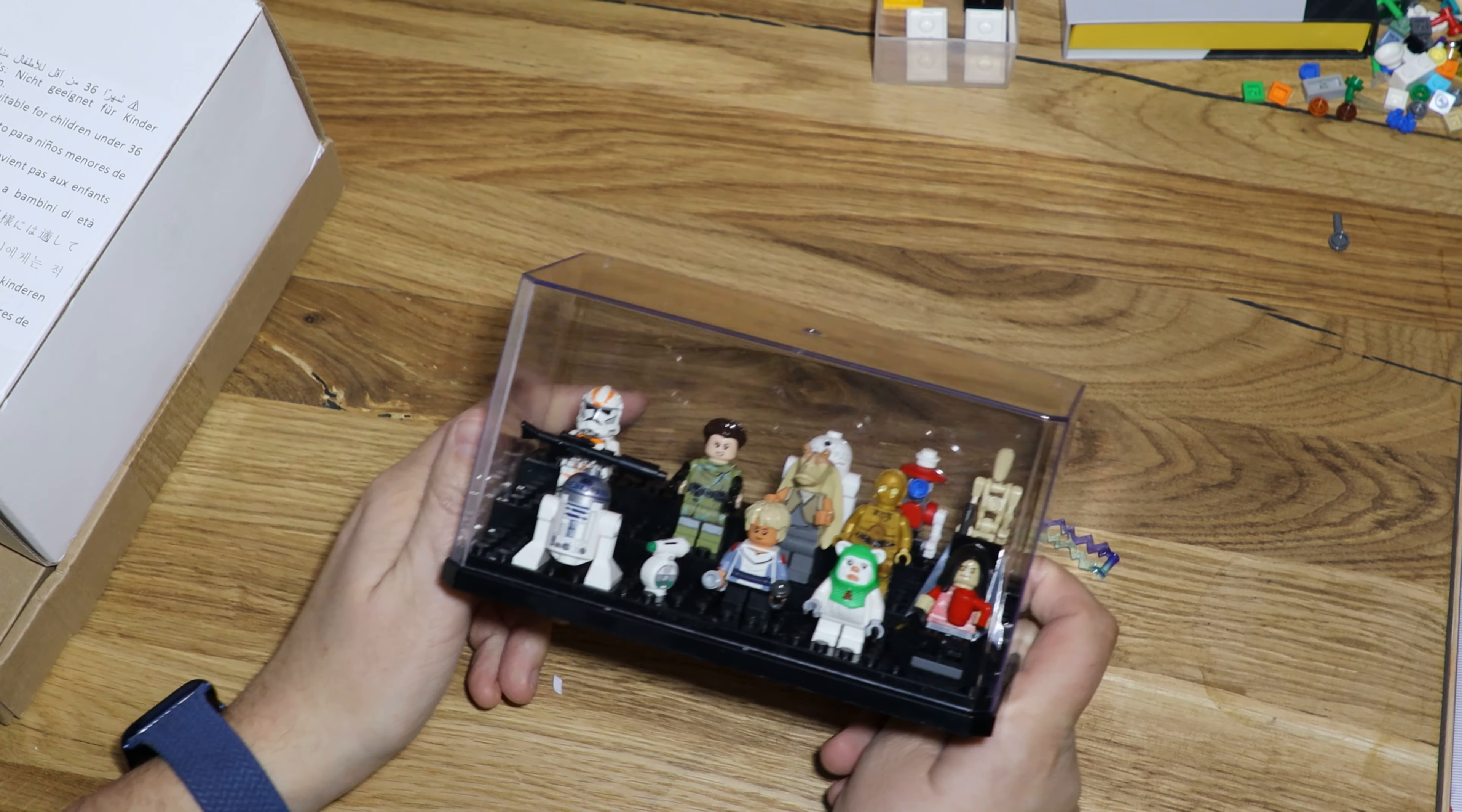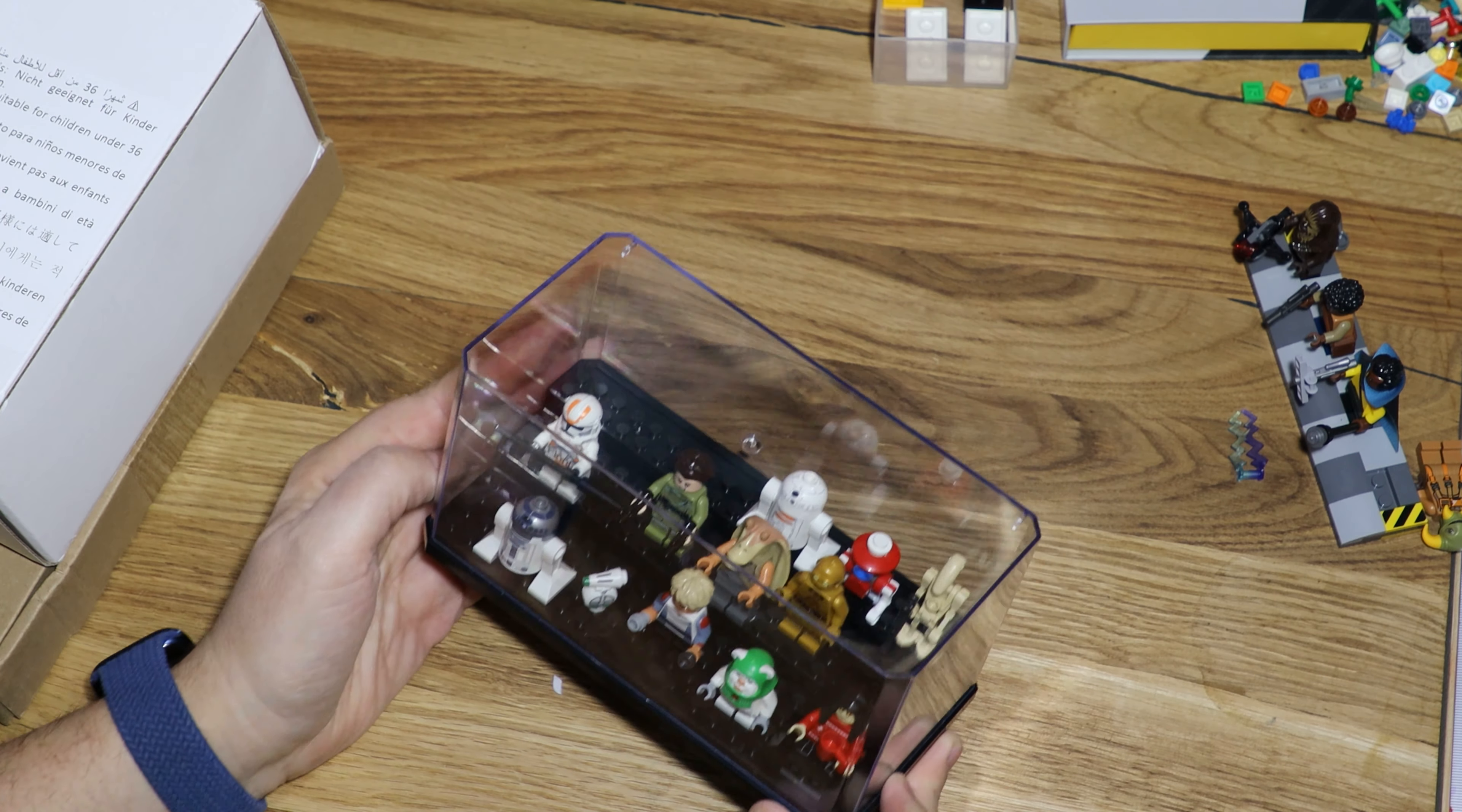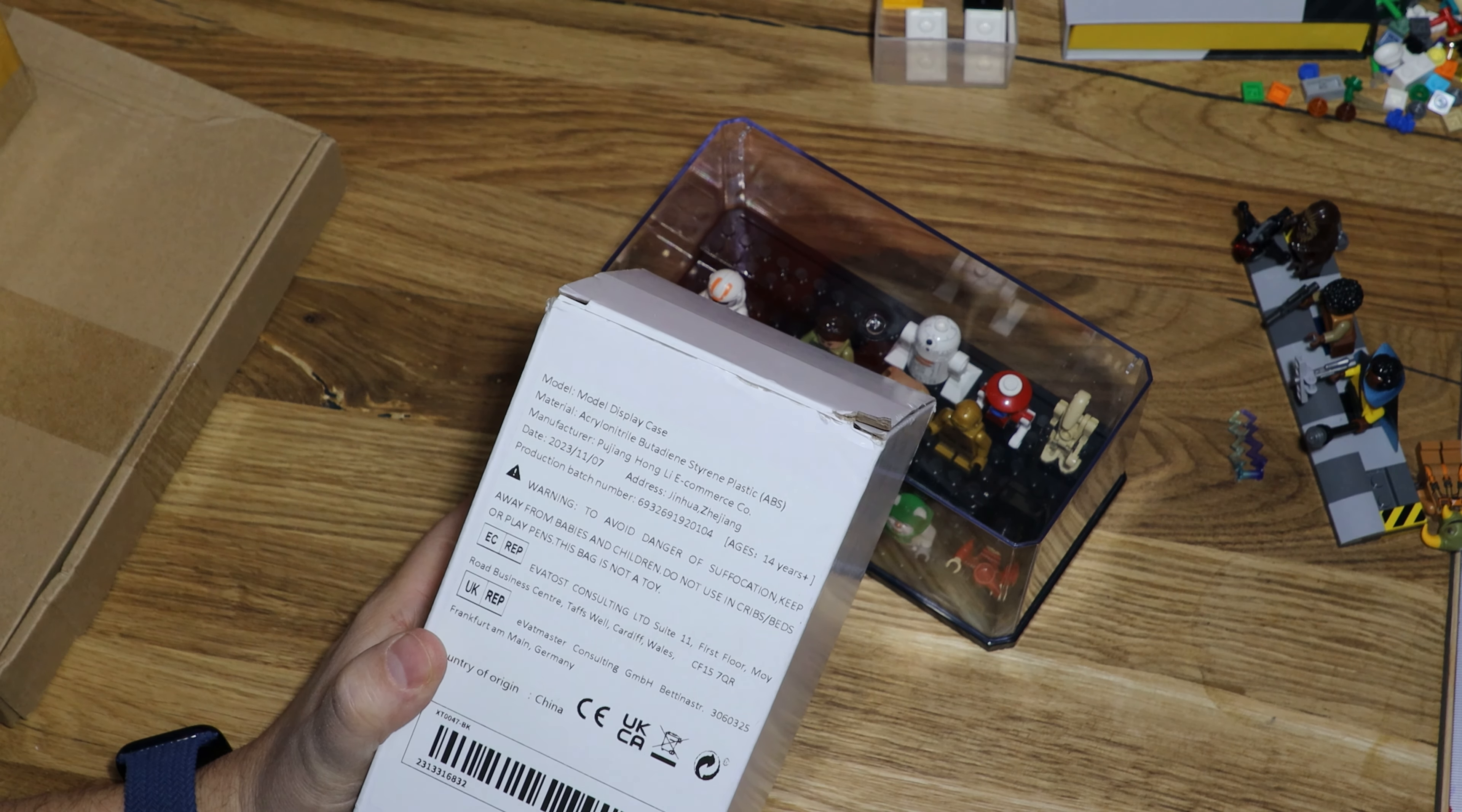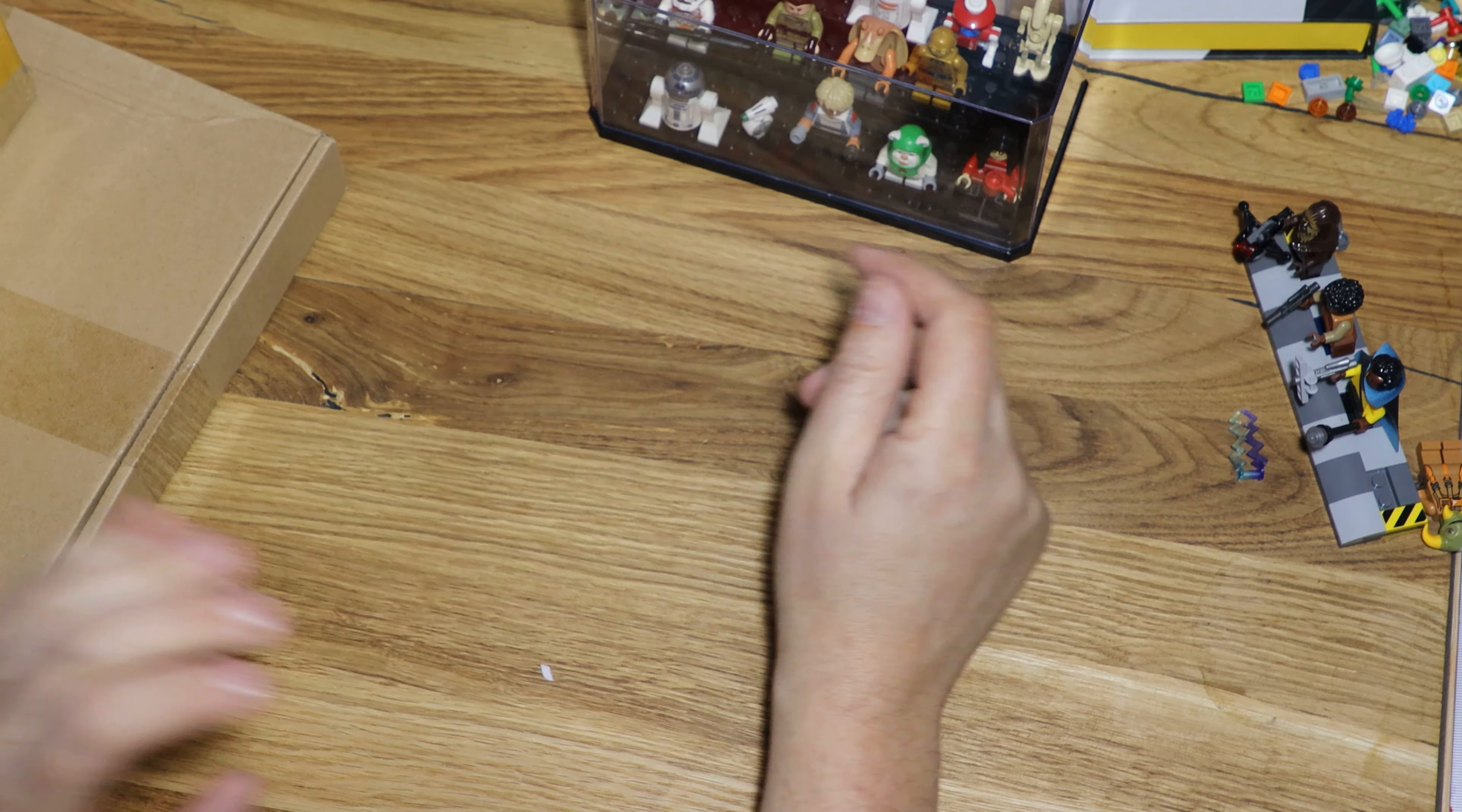So what do you guys think about this little display? This thing will protect my minifigures pretty well, by the way. This is a display case. I got it for about 10, 12 bucks. I don't remember. I got a second one for different figurines.